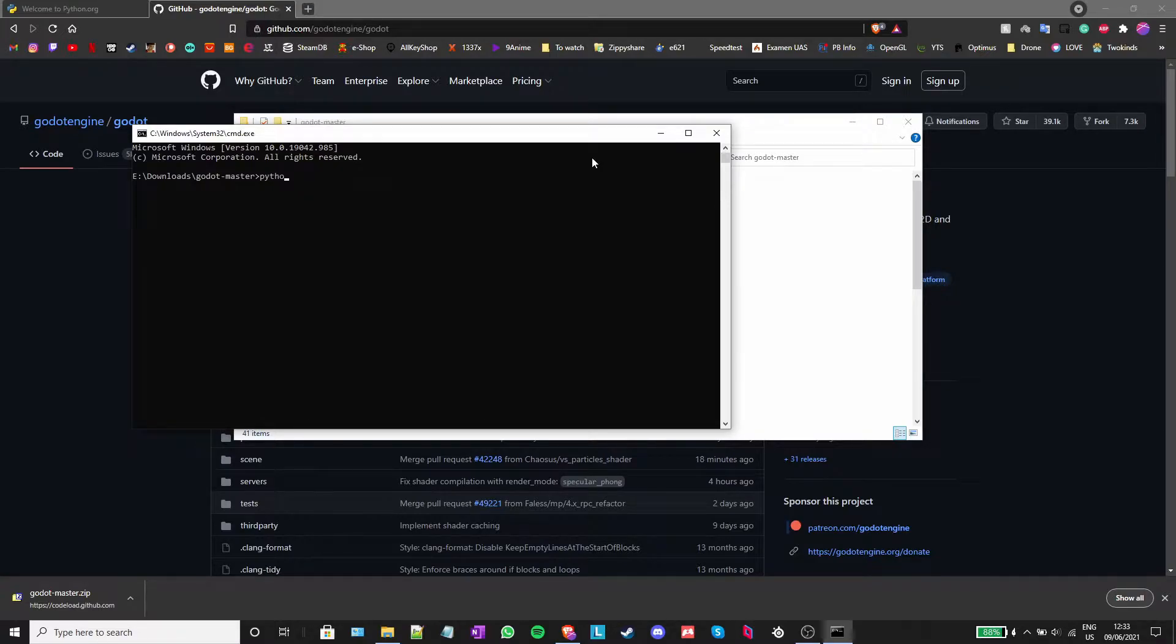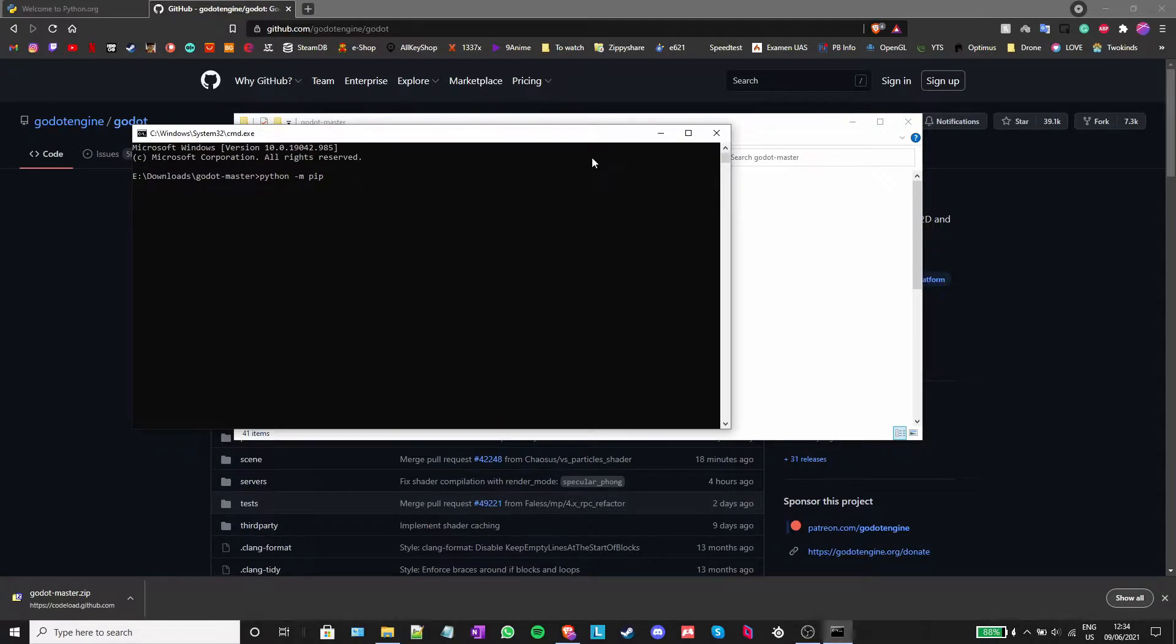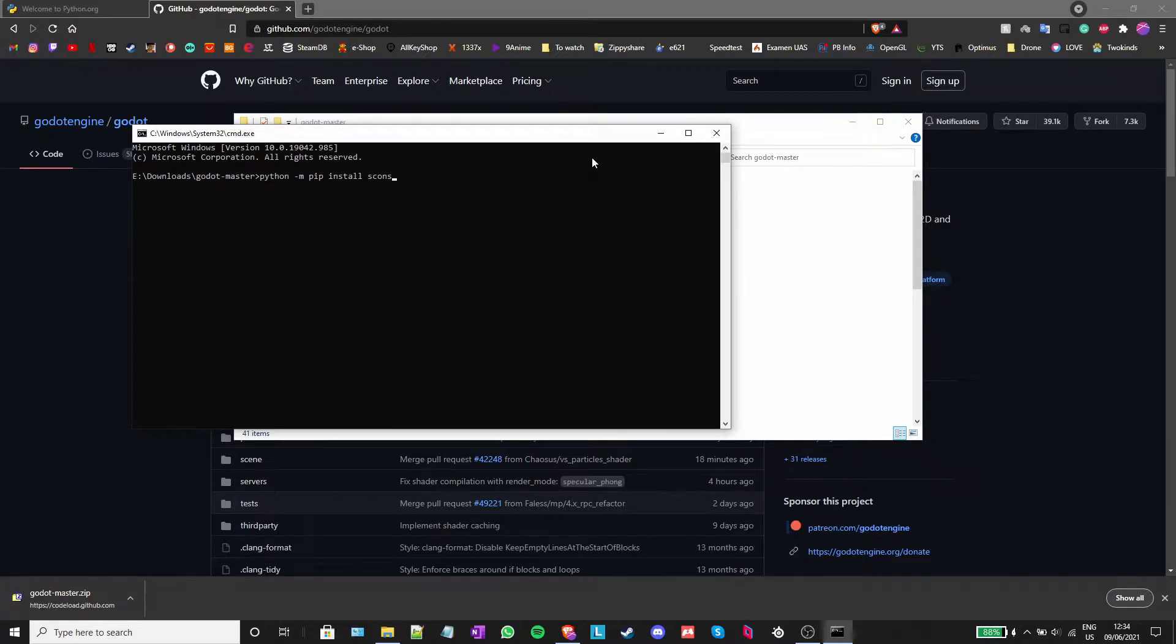Next, write python -m pip install scons and press enter.